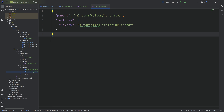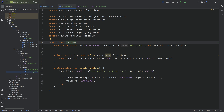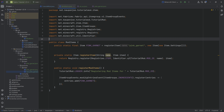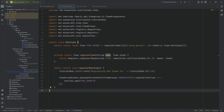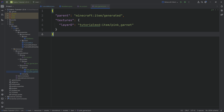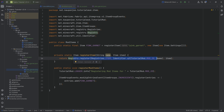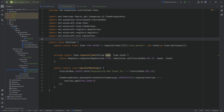We now have everything we need for a single item: a name, the item model JSON pointing to the texture, the texture itself, the item registered via the registry, and it's added to the ingredients tab. You might say that's a lot of steps for one item — but once you set it up, adding a second item is incredibly easy, as we'll see. At the top right, hit the run button and jump into the game to see the item for the first time.